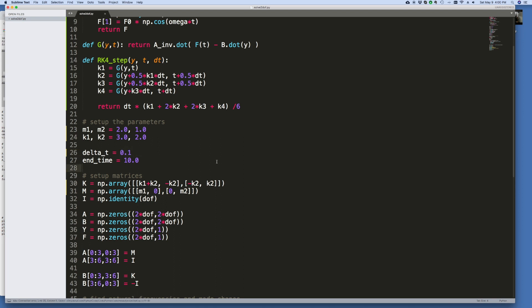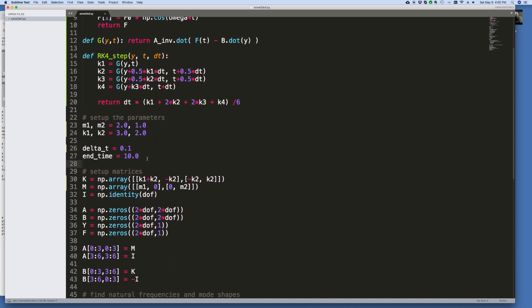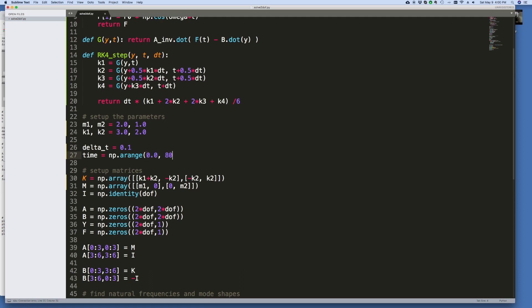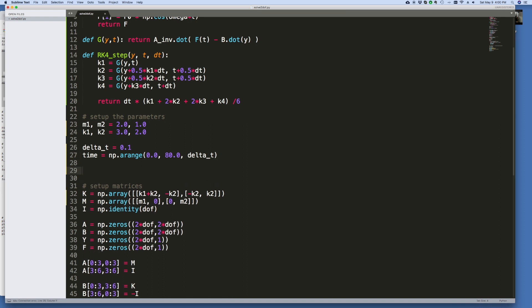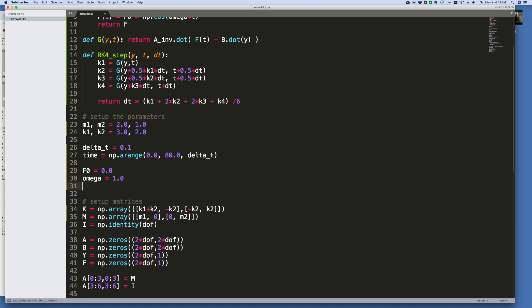Since we're using the Runge-Kutta fourth order, even a time step of 0.1 would be very accurate. I think I want to do this a little bit differently, the way I handled the time last time. Let me just say time equals numpy arange, and I want it to go from 0 to 80. We'll make it in steps of delta T. Forcing function will have a magnitude. We'll just set it to 0 for now, but F0, let's just leave it 0. Omega we'll just make 1 for now, that's just arbitrary.